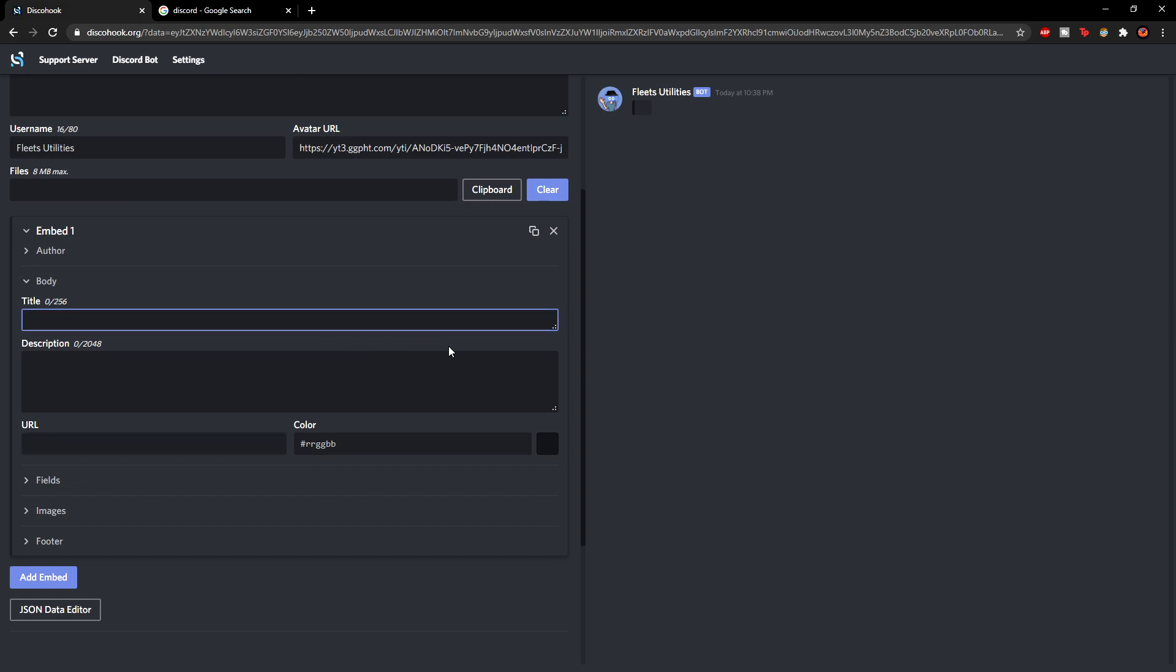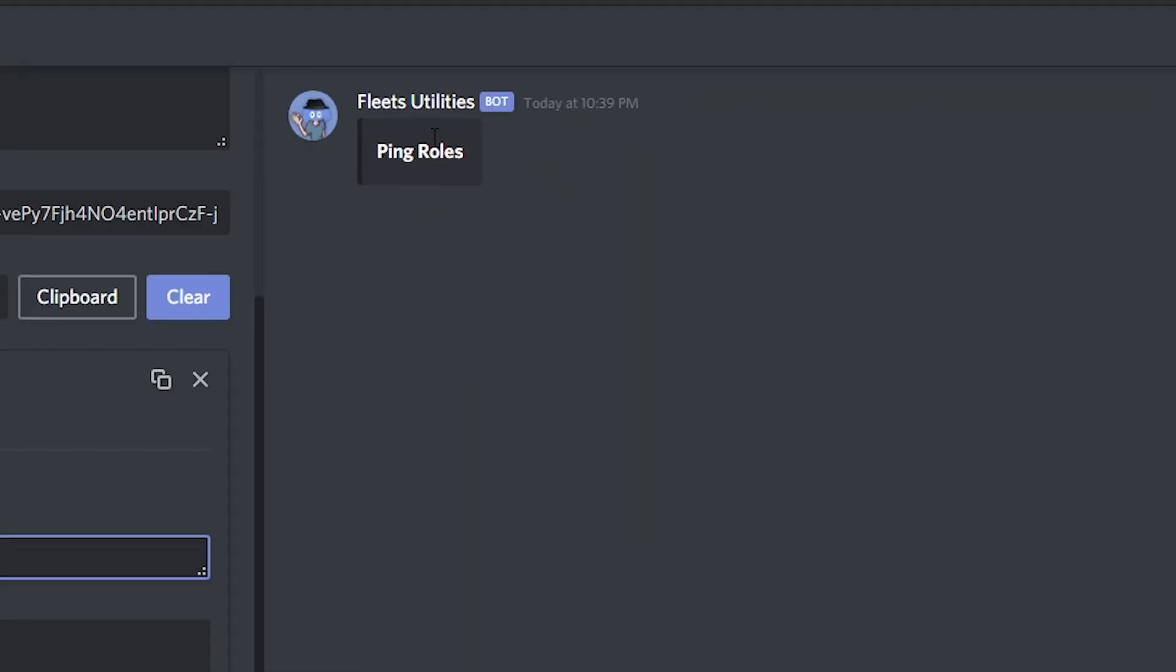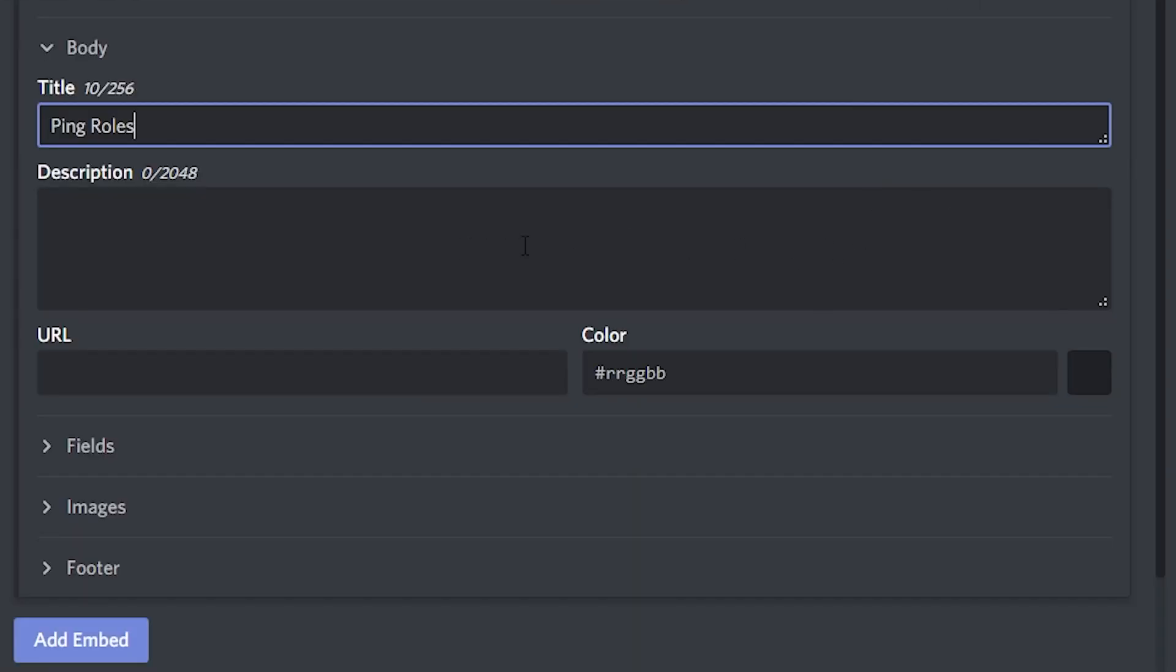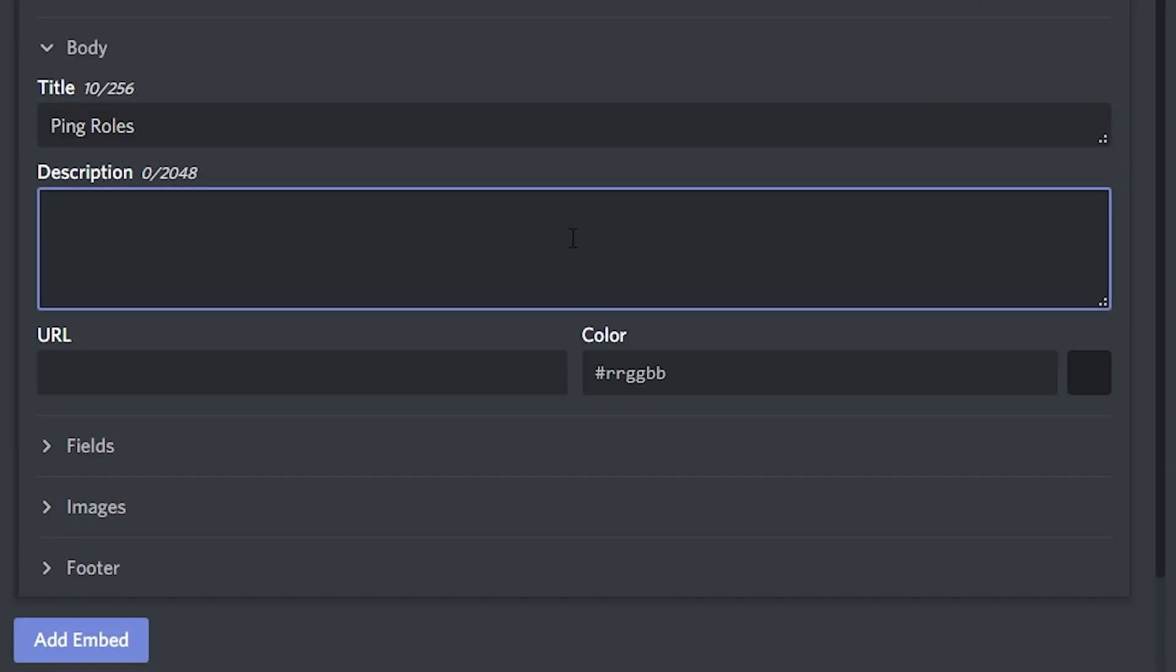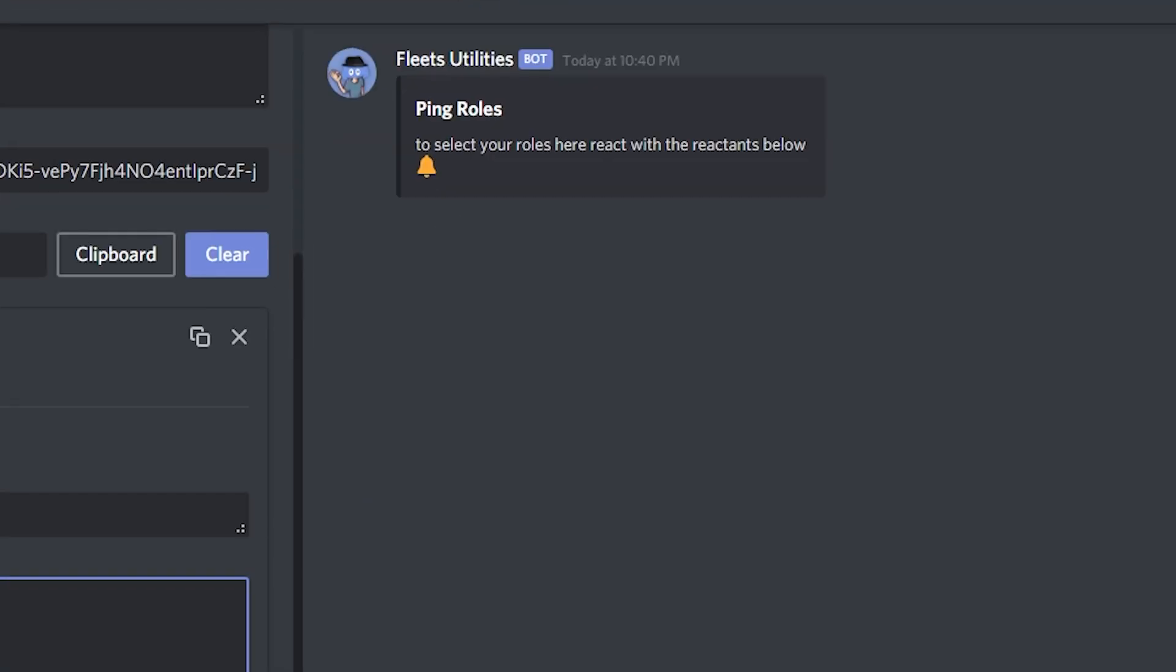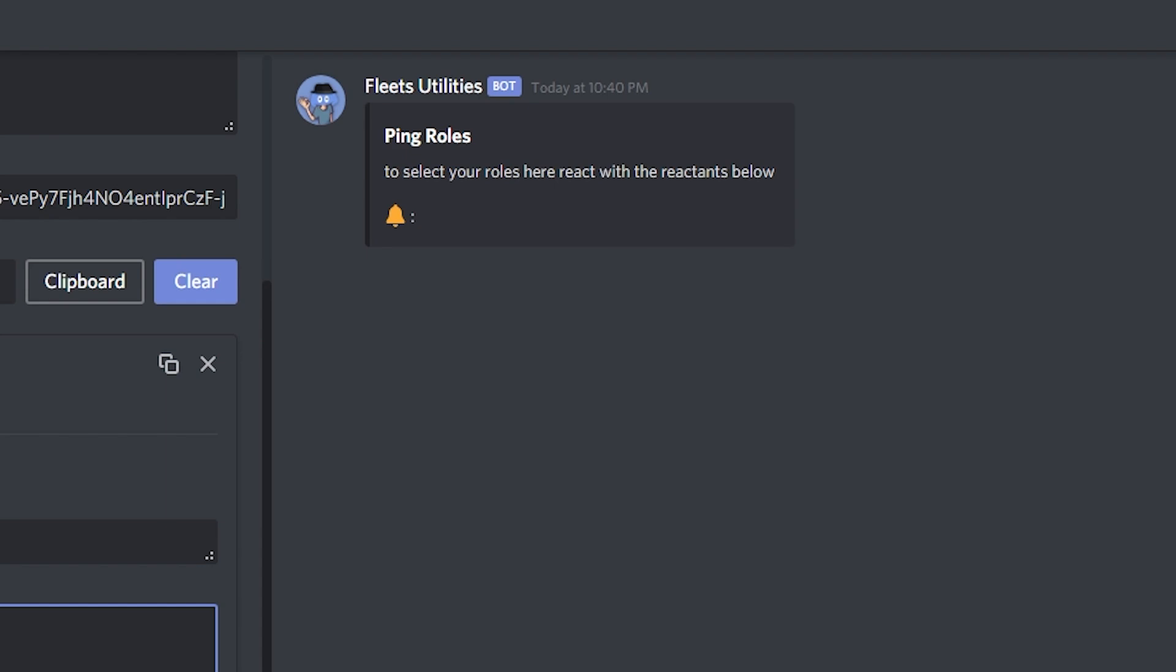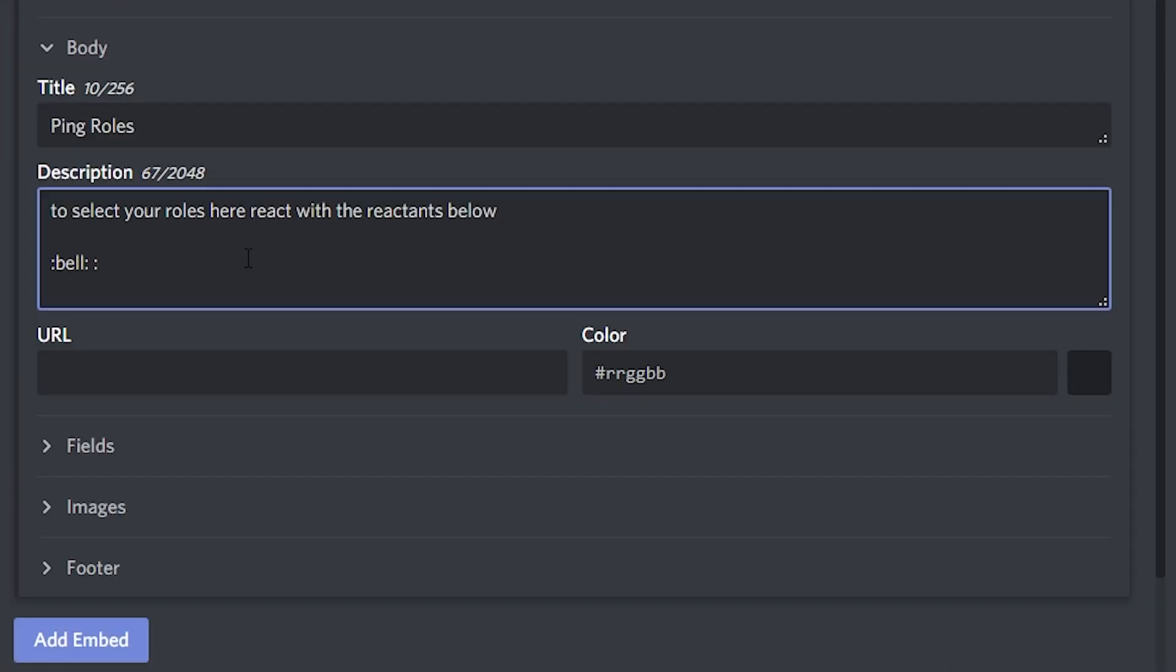So for a title we can just add for example ping roles. You see this adds a bold message above. Now you can add a description, so you can put really whatever you want here. Okay and then you want to add the emoji, so what they're actually going to react with. So you can use actual Discord emoji. So if you put a colon you can put a bell, and then another colon it will add the emoji as you can see here. So let's give it a little bit of space, and then if you press space you can add like a colon or a dash whichever you prefer. And then you want to put the name of the role. So notification squad.